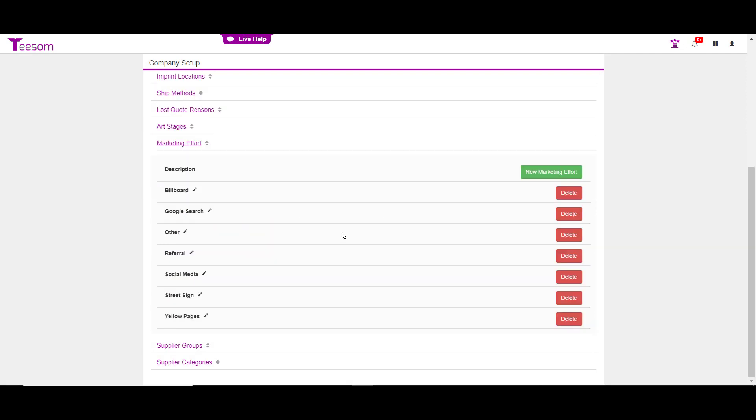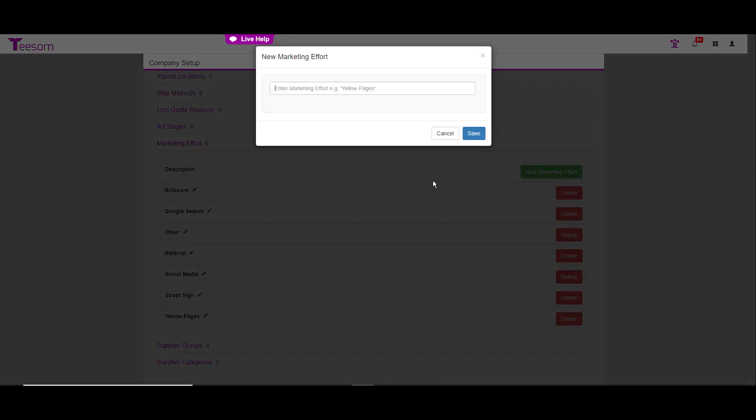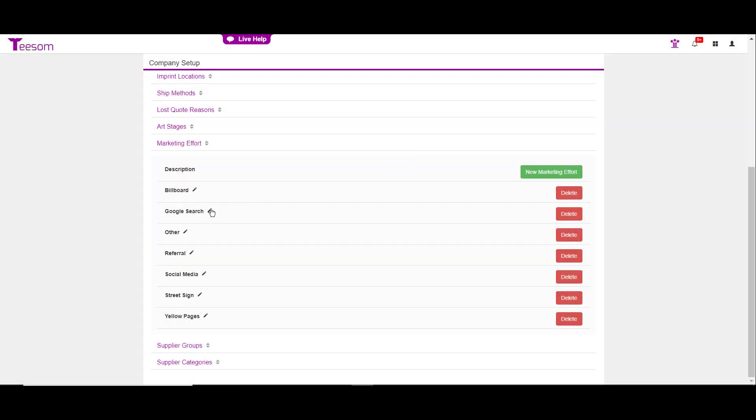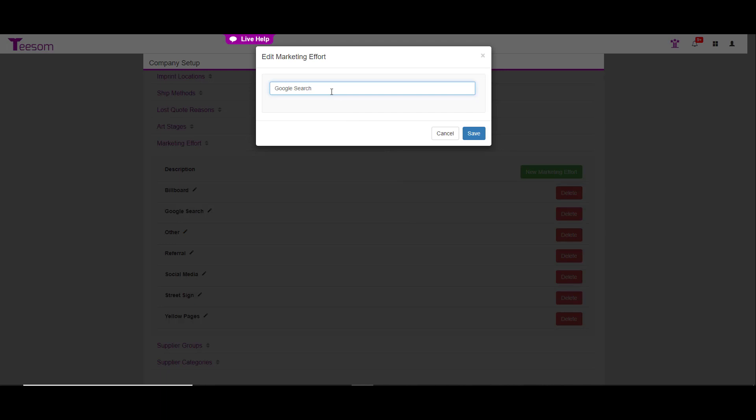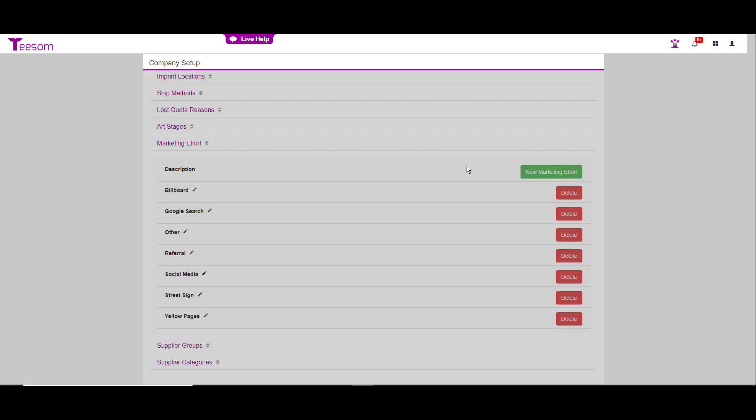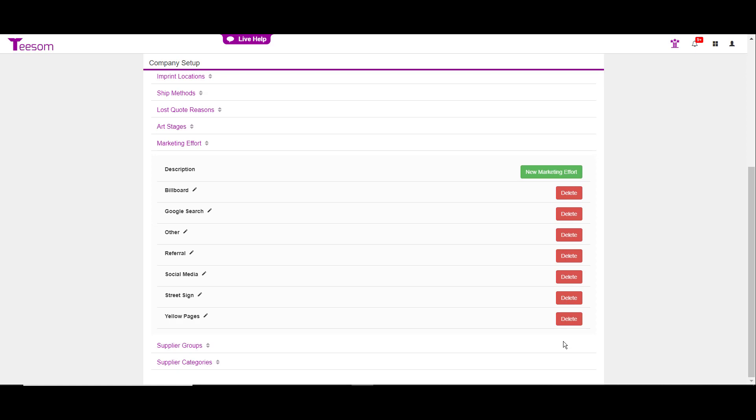The marketing effort area is a way for you to keep track of how your customer heard about you. When you're creating a customer, you will pick one of these options such as did they see my billboard, did they find me on Google, etc. To create a new marketing effort, simply click on the new marketing effort option, type in the option, hit save. To edit an option, just simply click on the pencil icon and you can edit it. And then, of course, you can delete any of them. What you want in this dropdown are all the ways that you're marketing and promoting your business. So, if you're not advertising on a billboard, then definitely delete that one out.